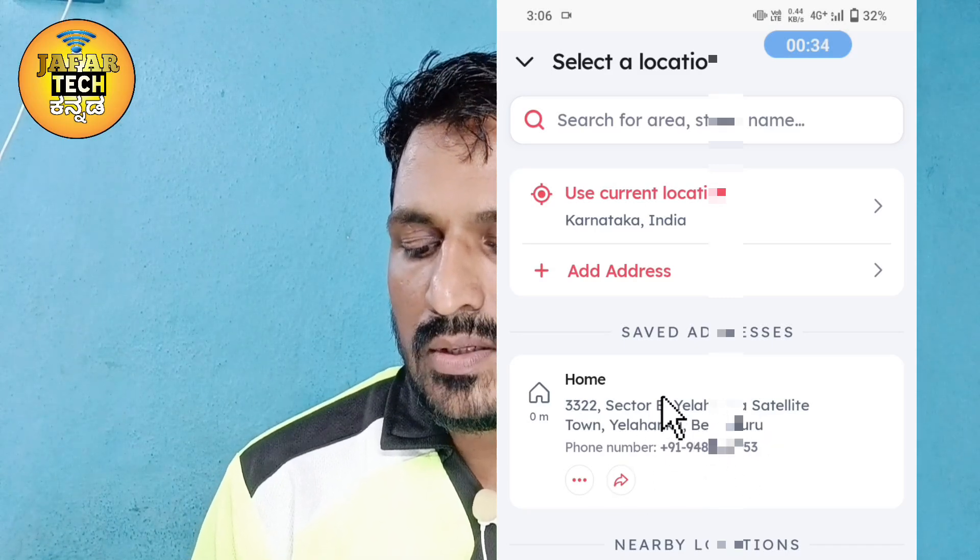Click on your delivery address. You can enter the location. You can scroll down here and select the area. You can select the area here in Bangalore.